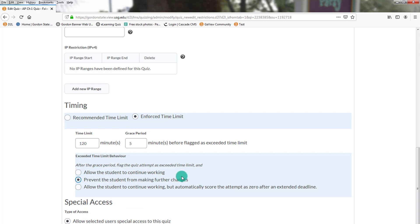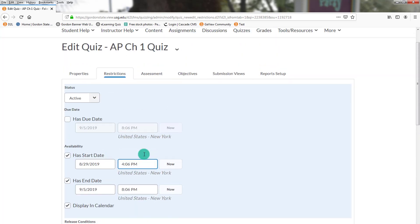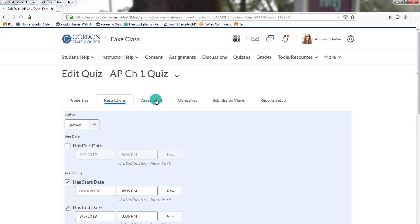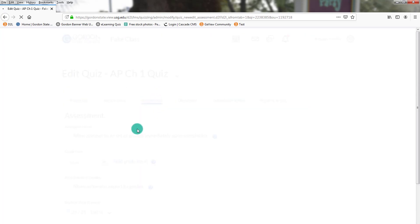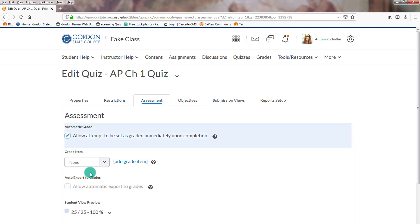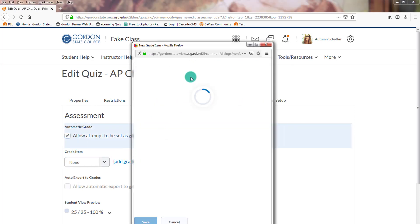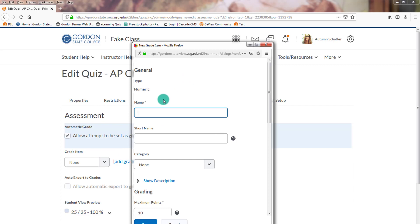You give it a time limit. Prevent the students from making further changes so that it basically freezes the exam. Make sure to make your grading sandwich. So you want to make sure that you choose the two checkboxes and that you make a grade item for it.